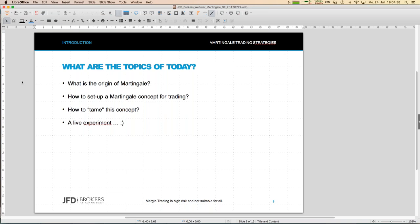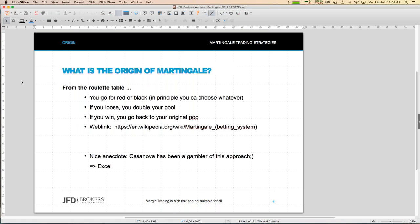The origin of Martingale is from the roulette table, so we're talking about the casino — and you can already see that what we talk about today is risky. The concept of Martingale trading games is meant not only at the roulette table, but that is the most common game for Martingale strategies.